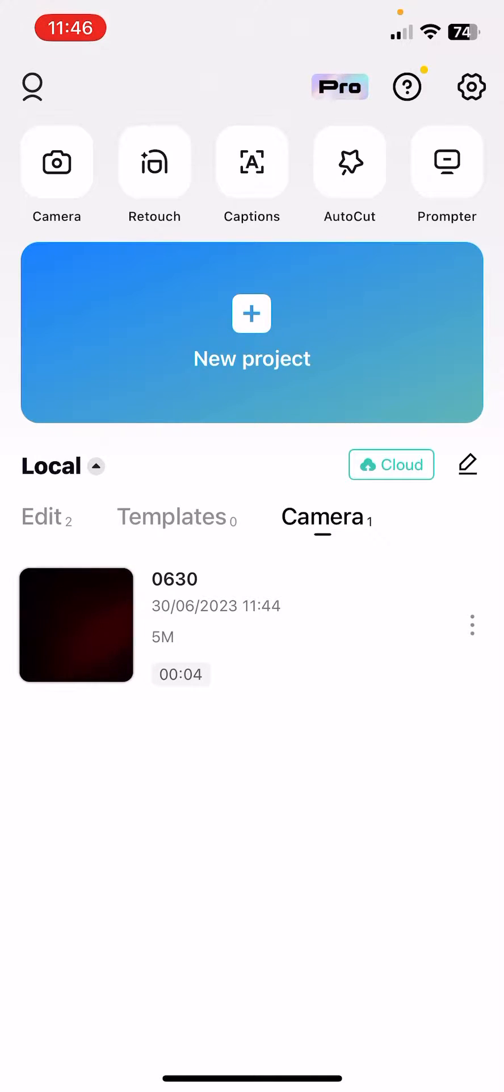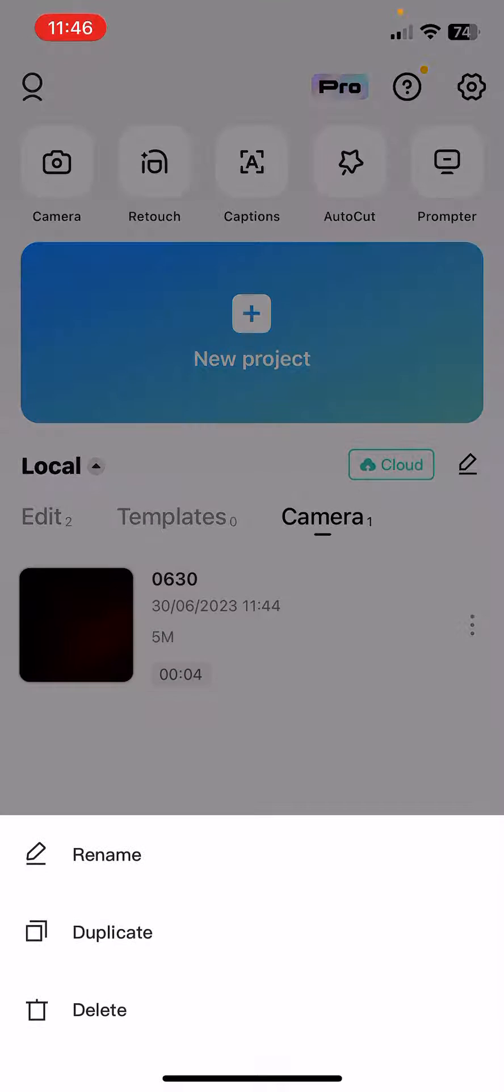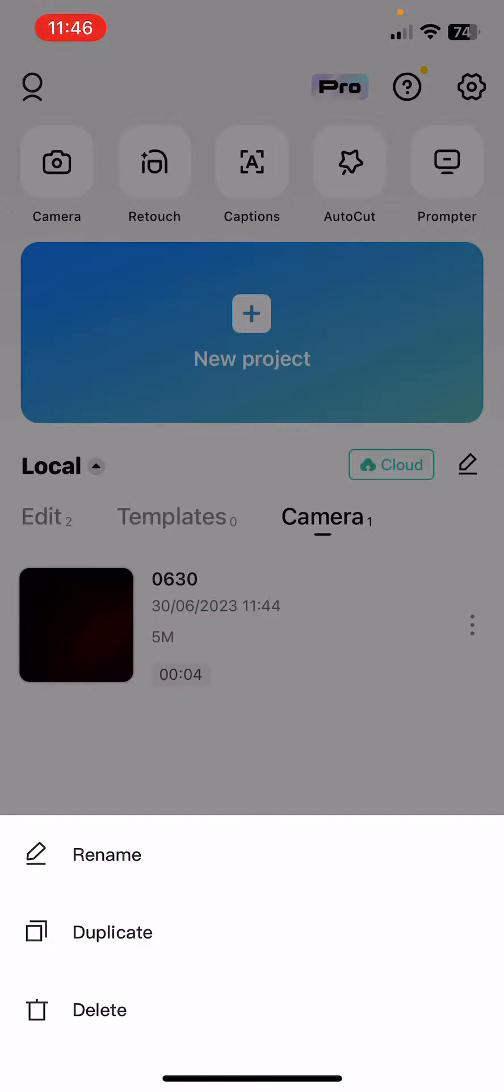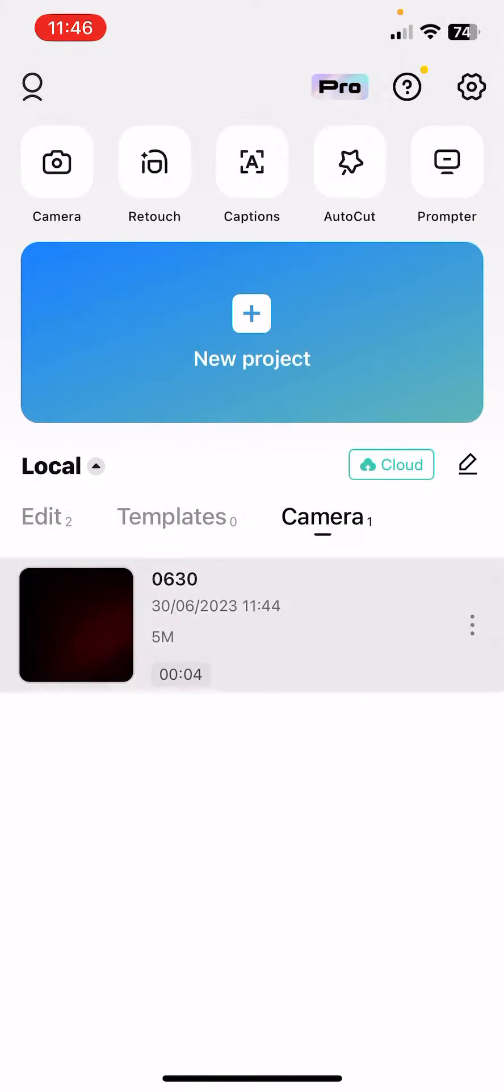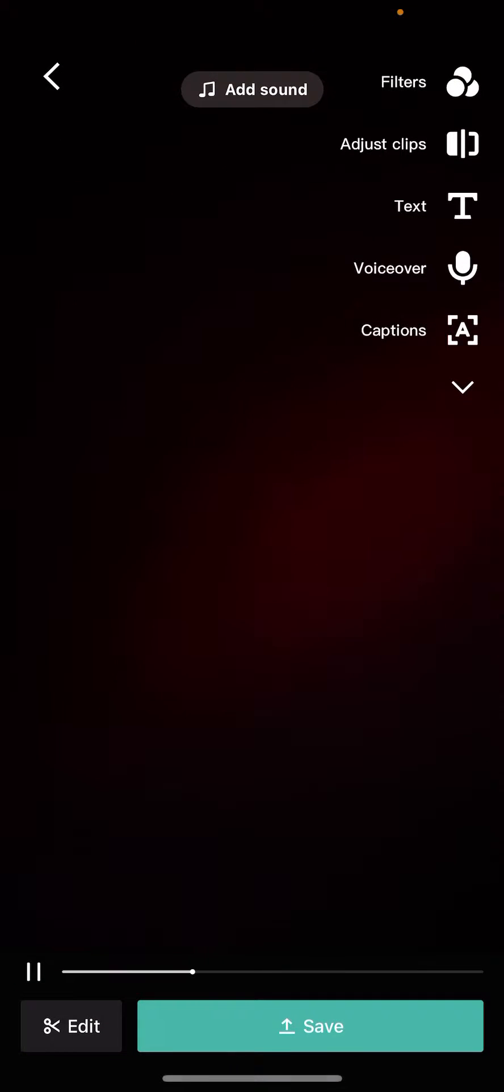And if you click on the three dots near them, you can see that you can rename them, duplicate, or delete them. And when you just click on them or click on that video,